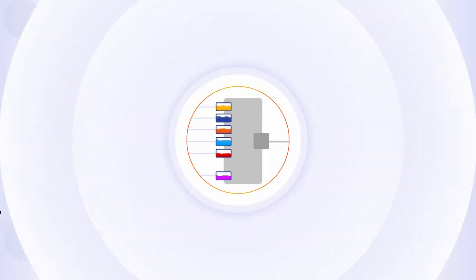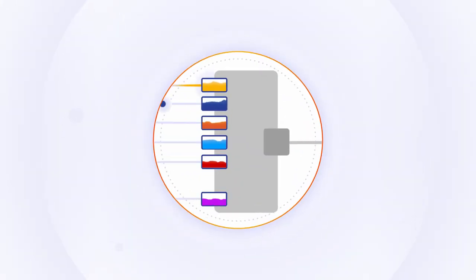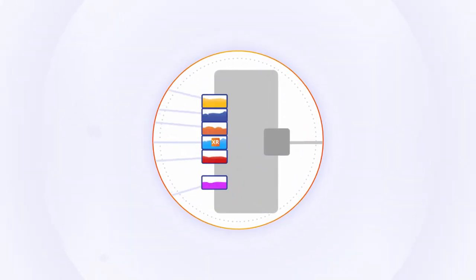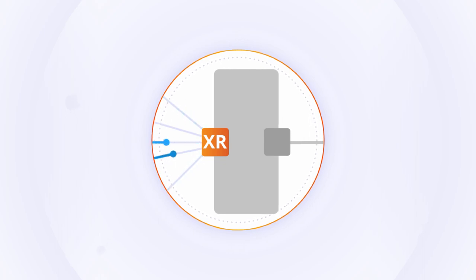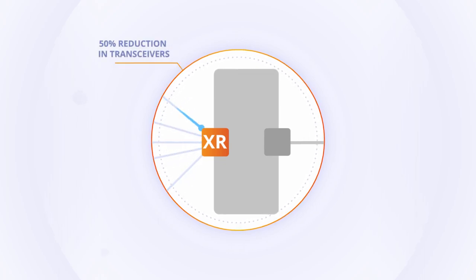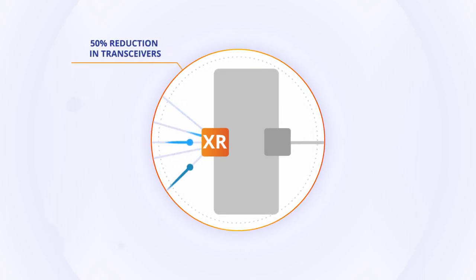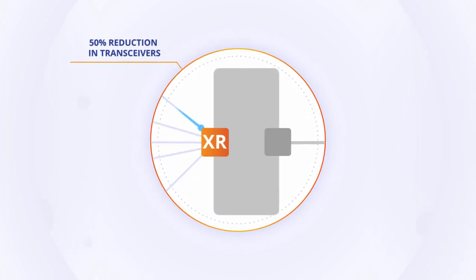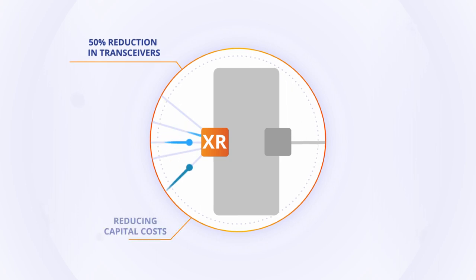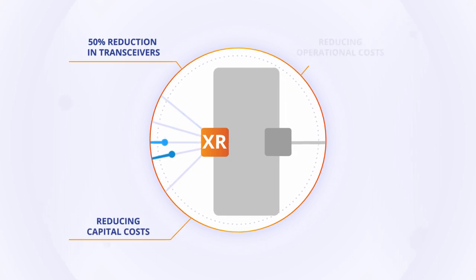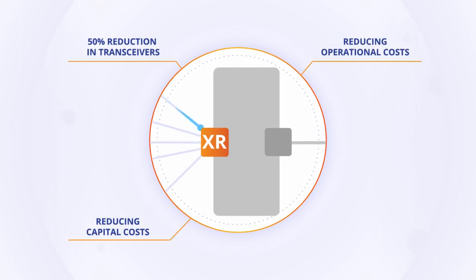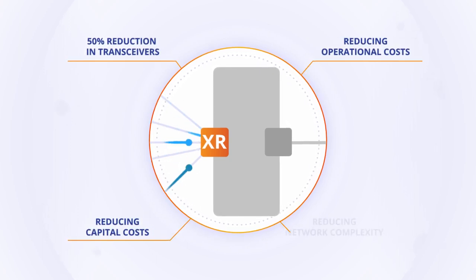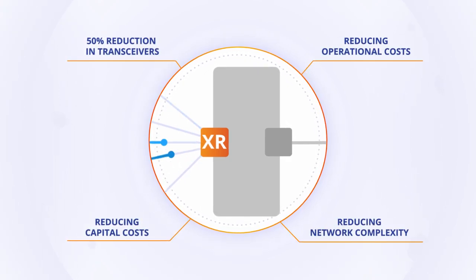With multipoint optics, a single XR optics transceiver in the hub can connect to numerous spokes, reducing the overall number of transceivers needed by 50% and immediately reducing capital and operational costs, as well as network complexity.